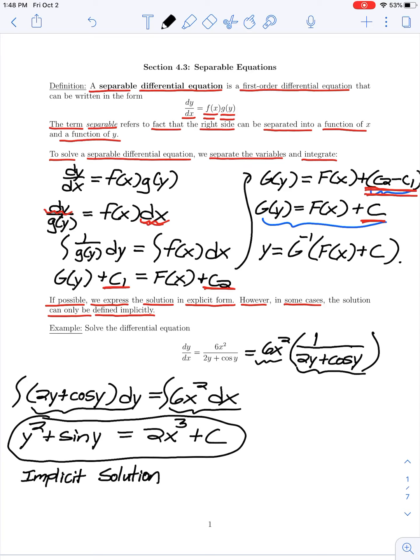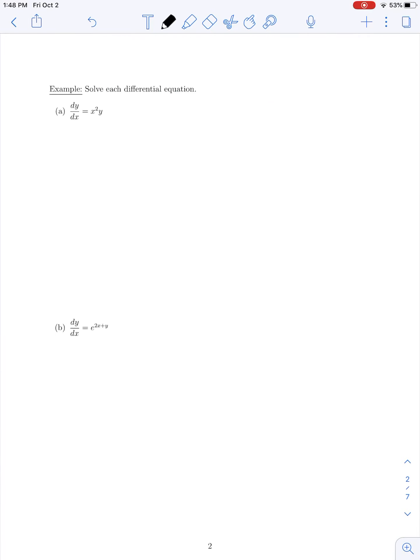This is what's called an implicit solution — a solution where we were not able to solve for y. In our next example, part A, we have dy/dx equals x² times y. It is separable, and our first step would be to separate the variables x and y.